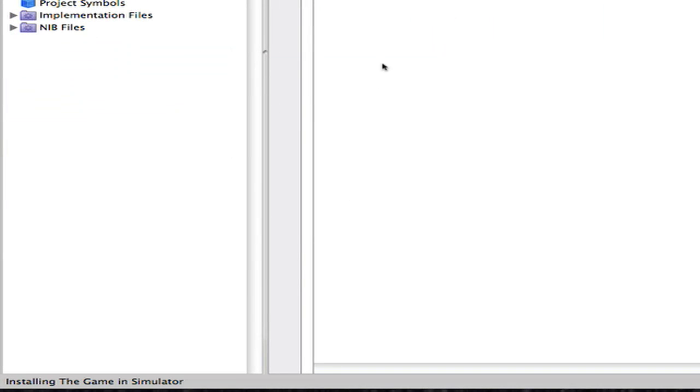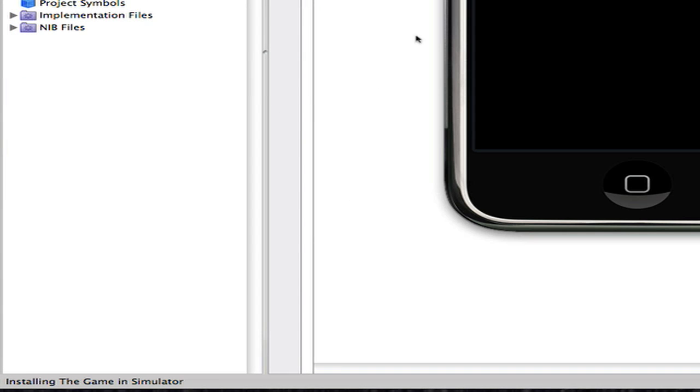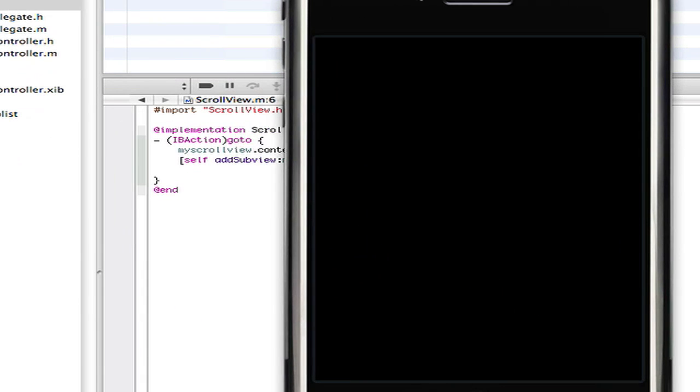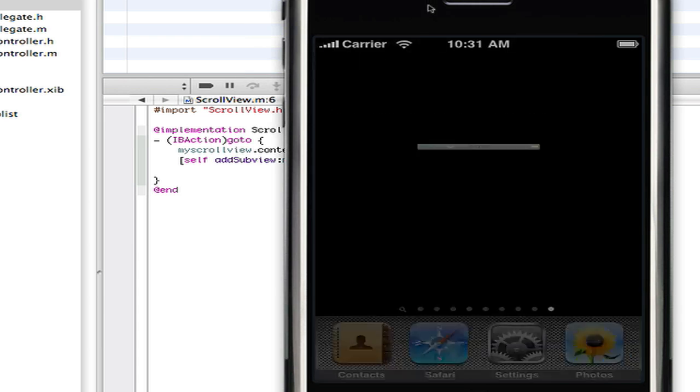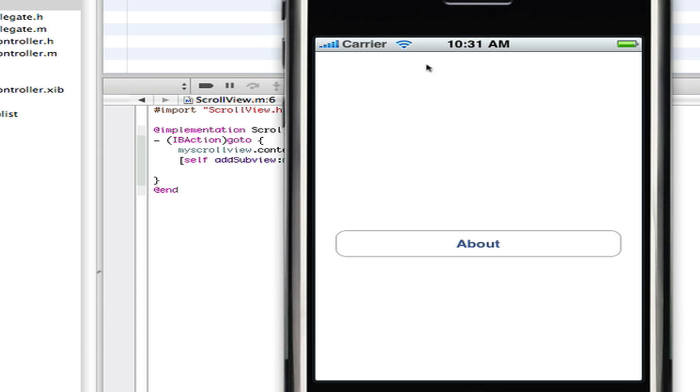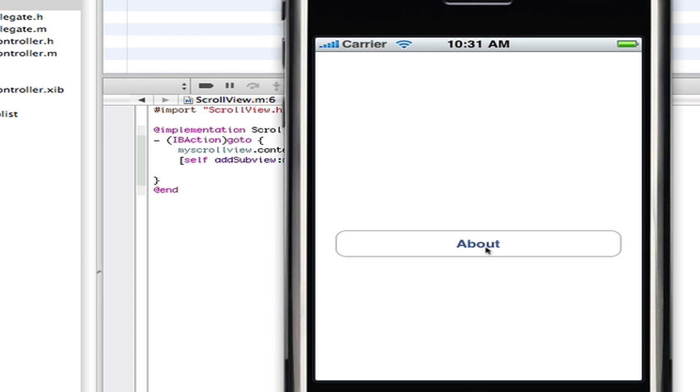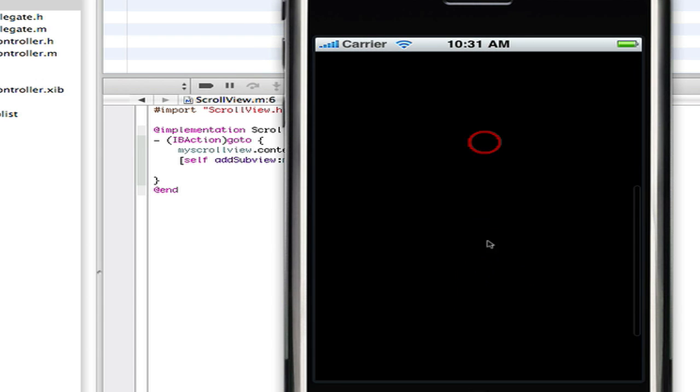It should load. And here it is, no errors, that's good. And here's your about button. About scroll view, and you can scroll down.